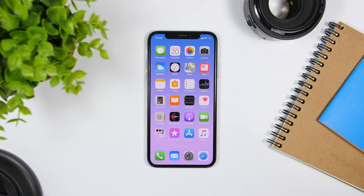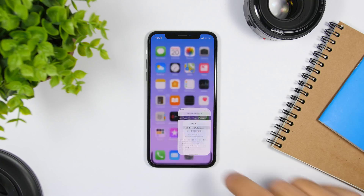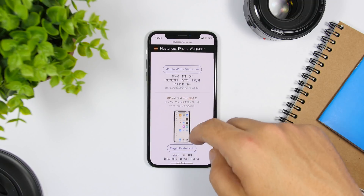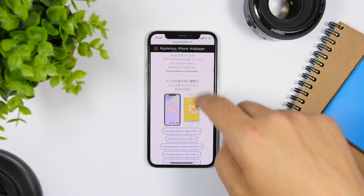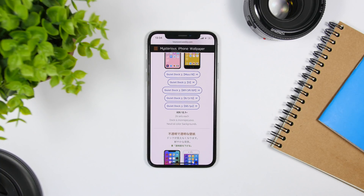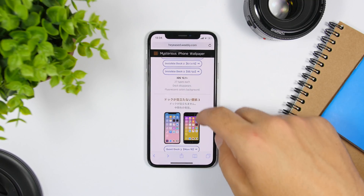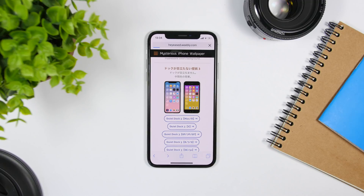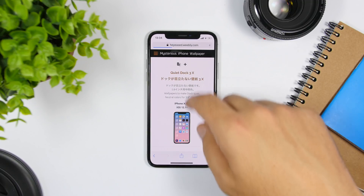The next method to customize your device without a jailbreak is hiding the dock background on the home screen, which makes it look really different. It's pretty simple — all you need to do is use some tricky wallpapers from a link I will leave in the description. Once you go to that website, you will see a few different categories and styles of wallpapers to choose from, all of which will hide the dock background. Pick any style you like, tap on the style name and then your device name.